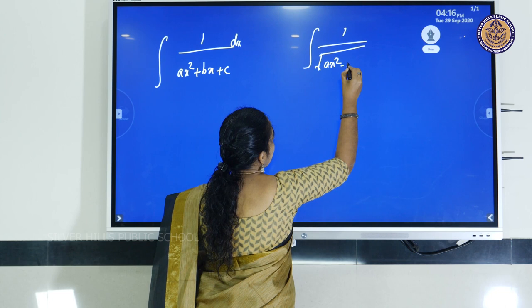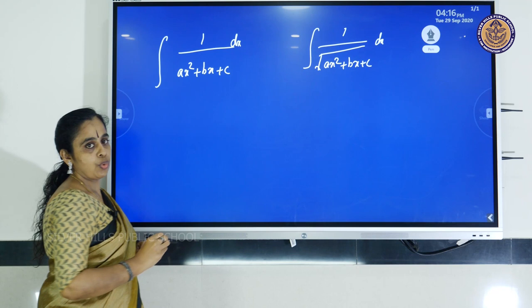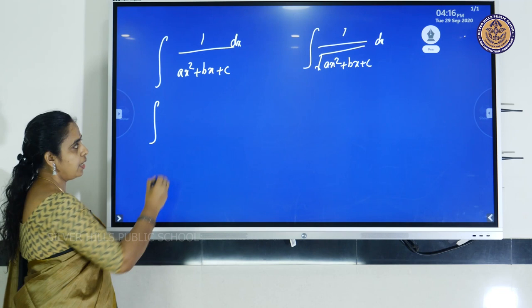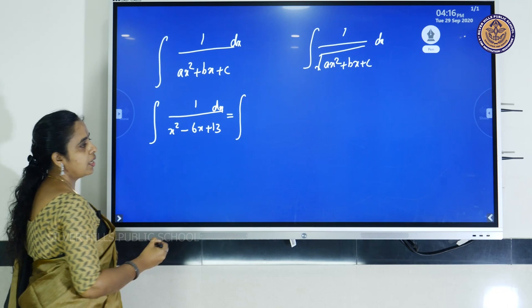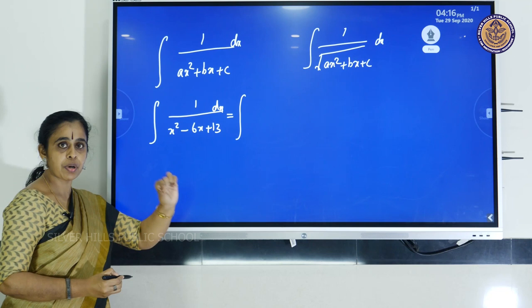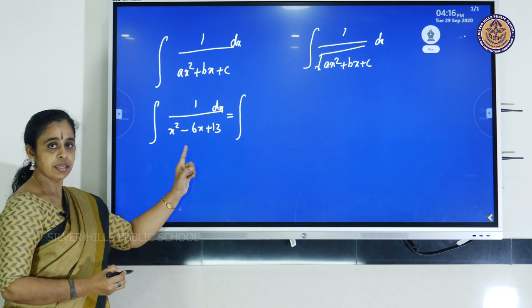Consider integral of 1 by (x² - 6x + 13) dx. The denominator x² - 6x + 13 has to be made into a perfect square. For that, we take half of the middle term, square it, and add and subtract it. So we write 1 by (x² - 6x), and half of 6 is 3.